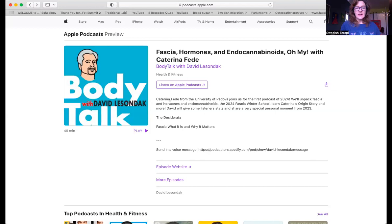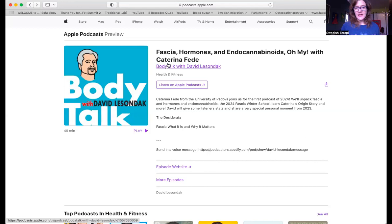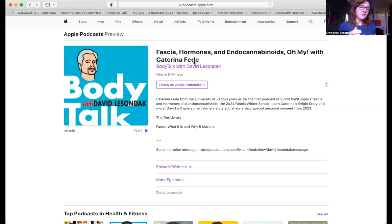Here's 'Body Talk' with David Lisandak. He's talking to Katerina Fede, who is at the University of Padua in the neuroscience department, along with Carla Stecco. Carla Stecco has done incredible work with dissection of the human form, finding out how the superficial fascia and the deep fascia intertwine, and also about different hormones within them.